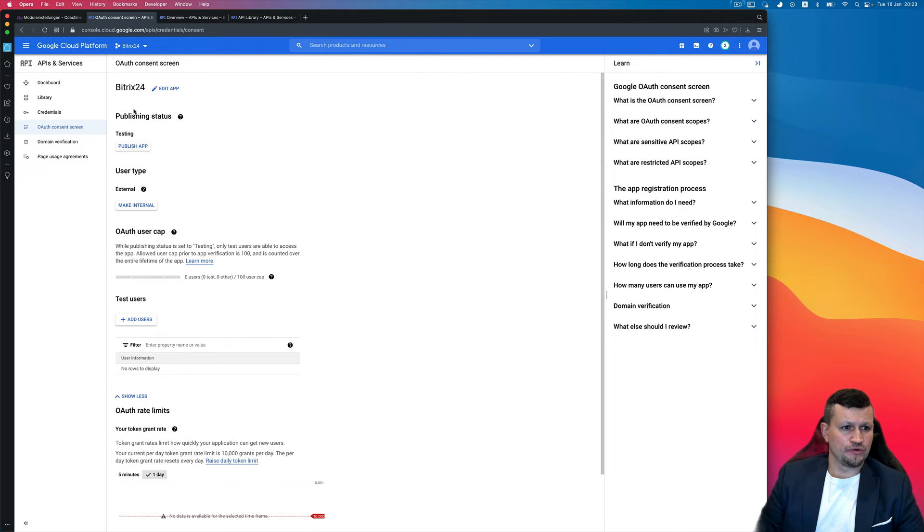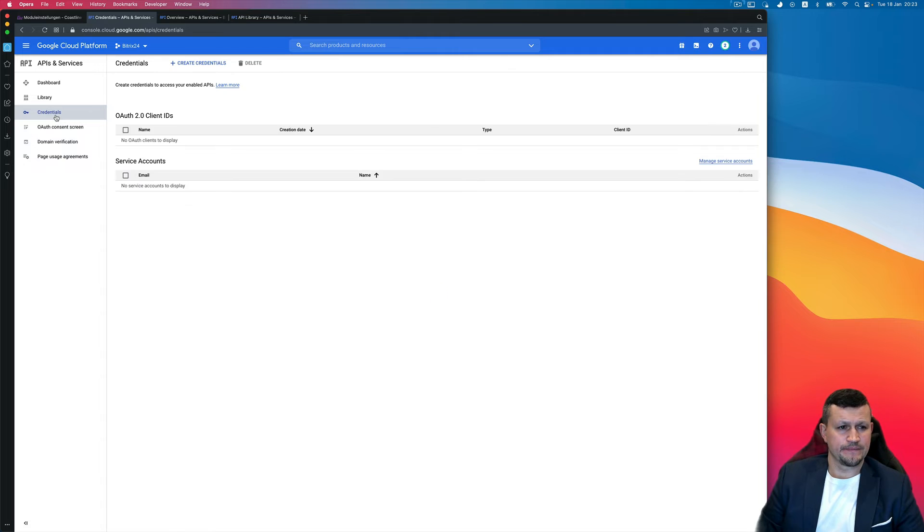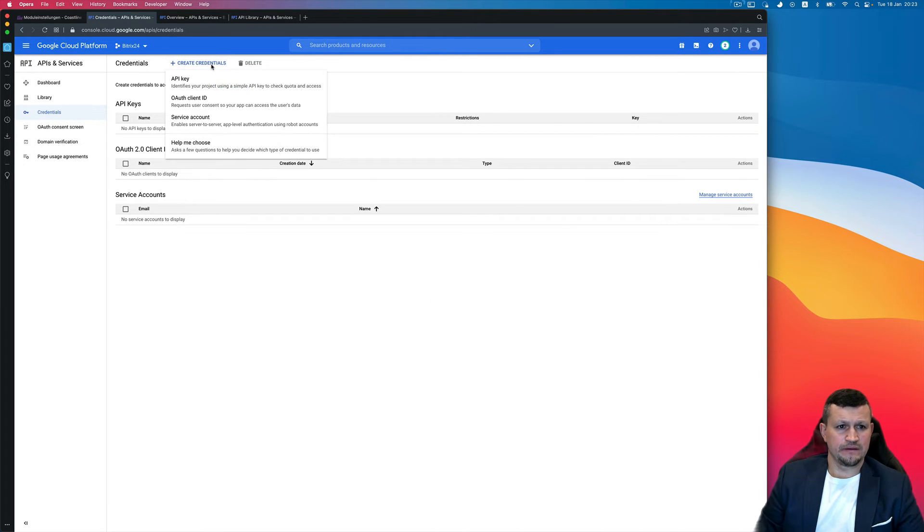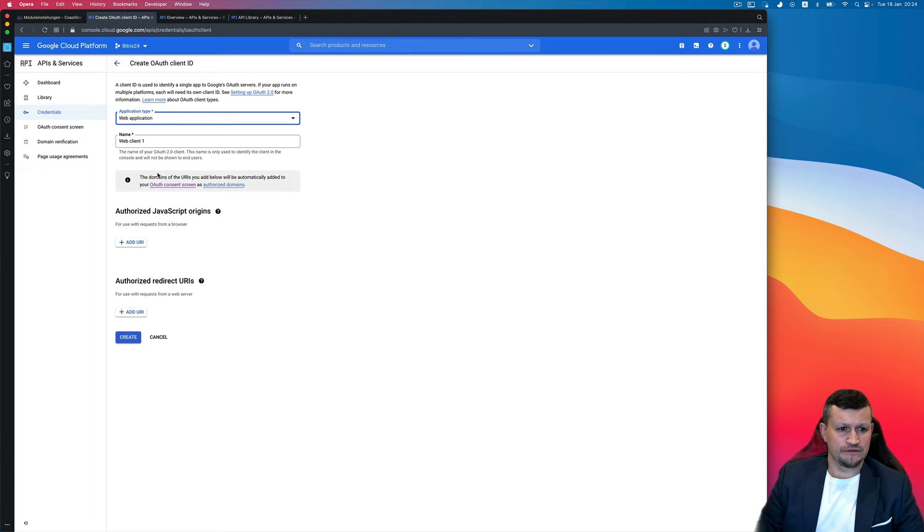So then go to Credentials, click Create Credentials, OAuth Client ID again, application type Web Application, then leave it like this.